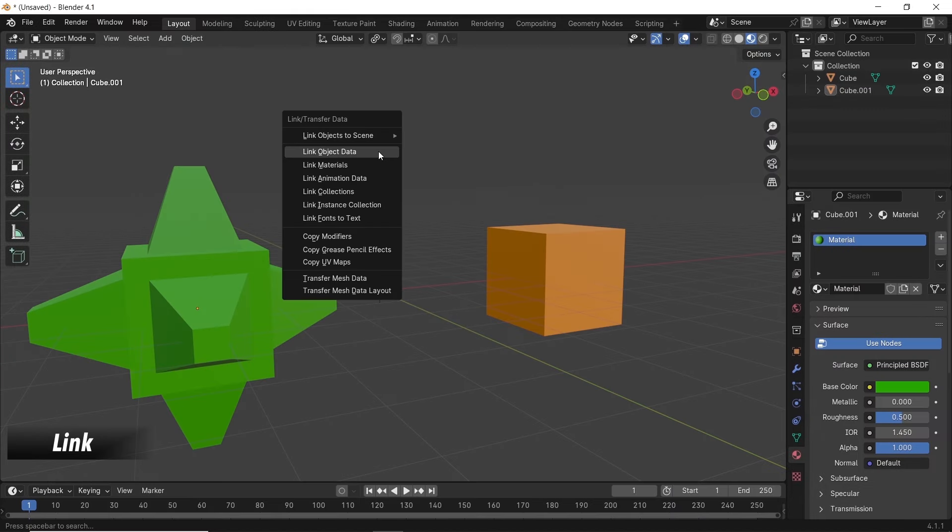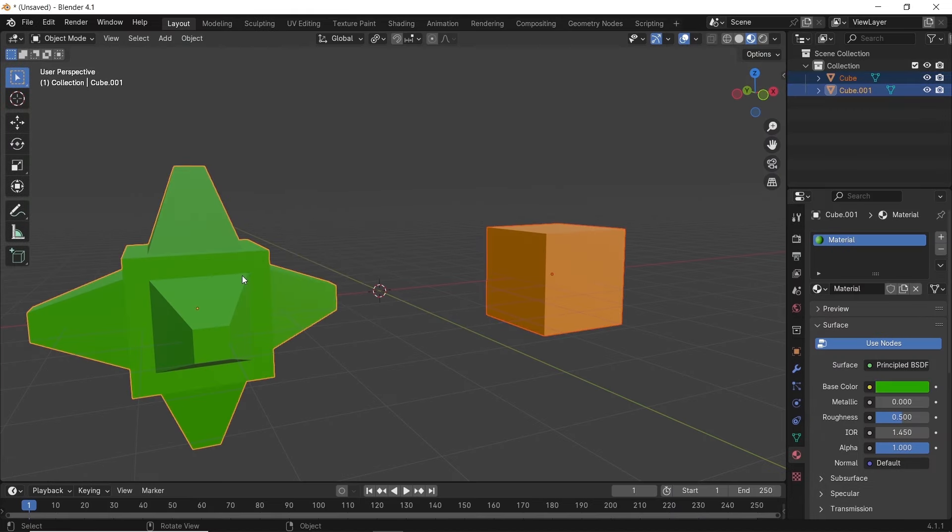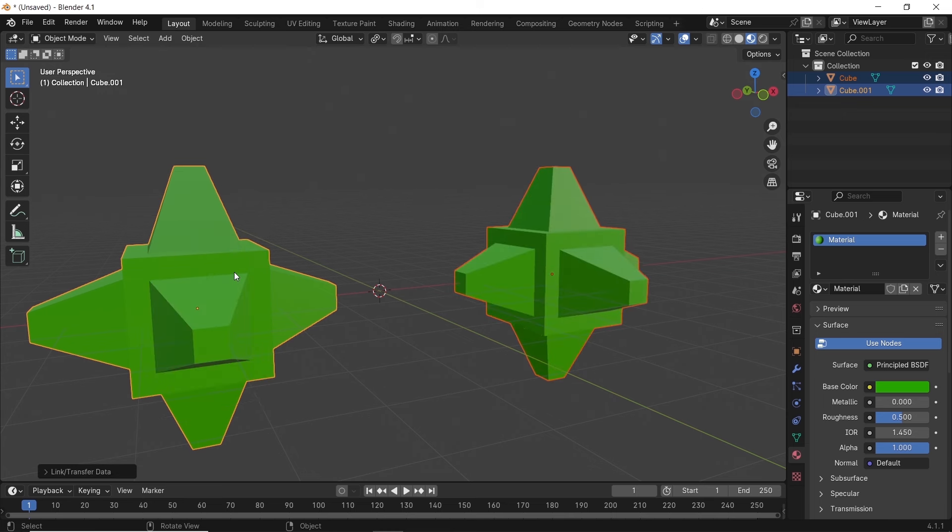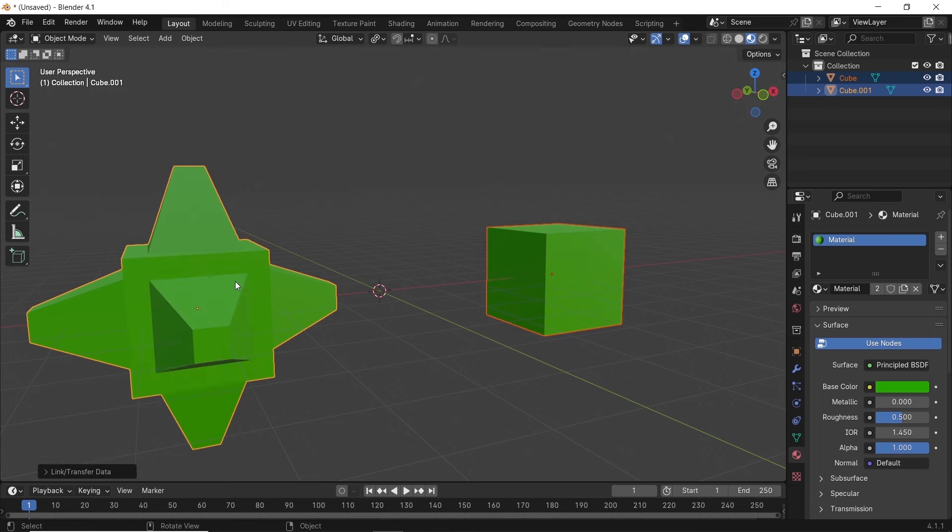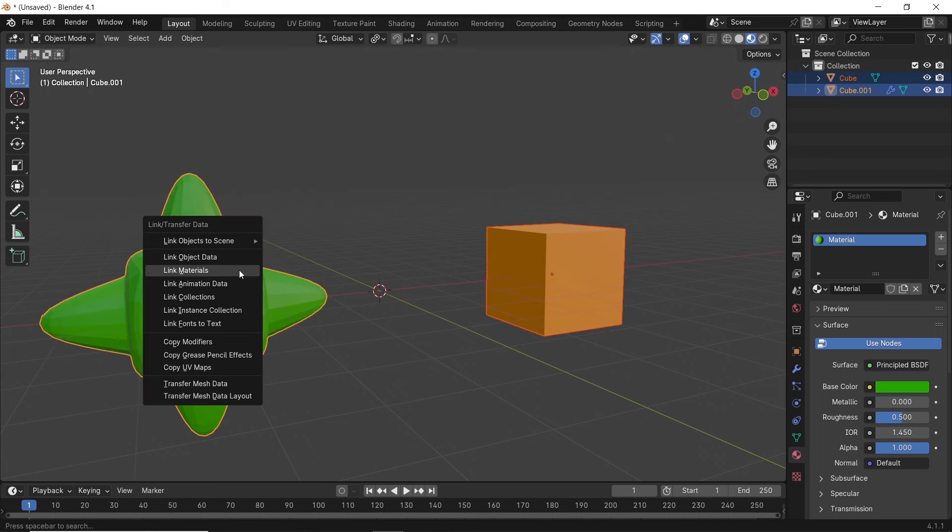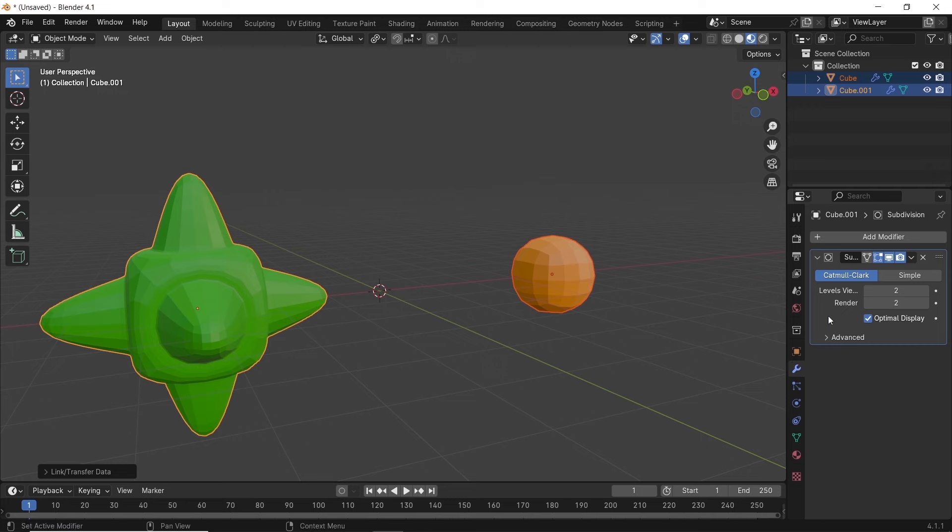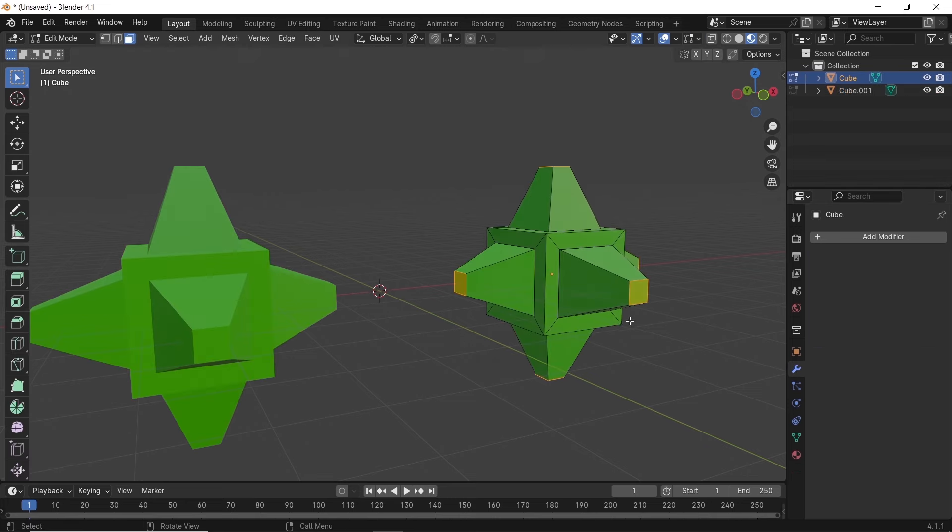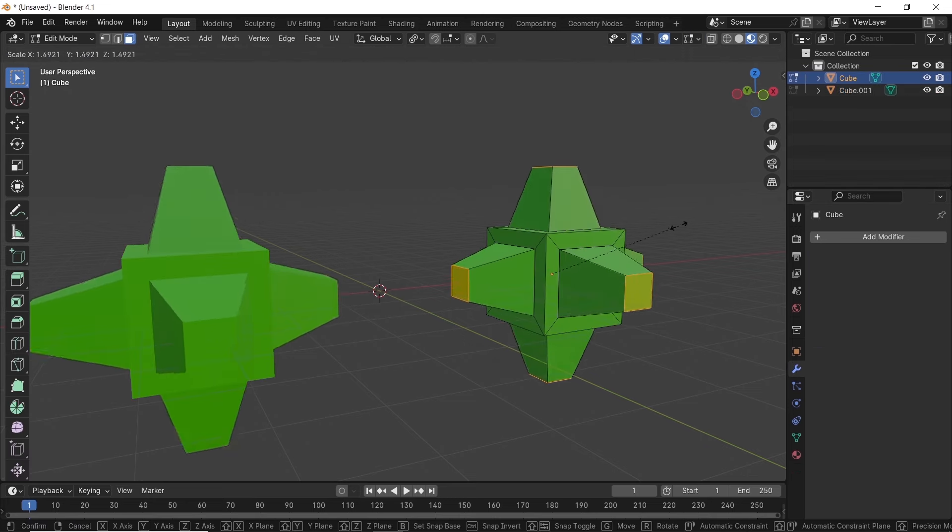The Control-L menu for Link is a huge time saver. With it, we can link the object data, the materials between multiple objects, or even copy modifiers. You just need to select your source at last, and also make sure to differentiate between Link and Copy, since after Link, both objects change together, unlike the copy one.